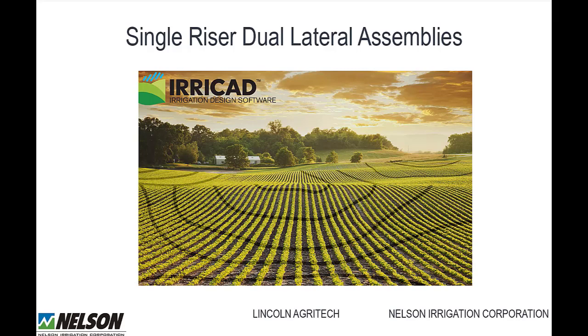This video demonstrates how to configure ERACAD to produce the correct bill of materials for designs with single risers for dual laterals.